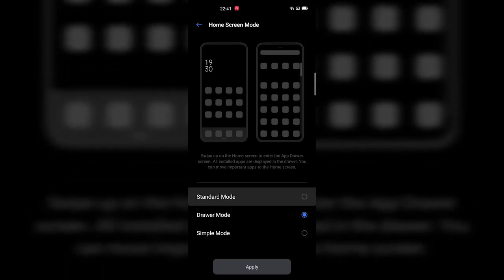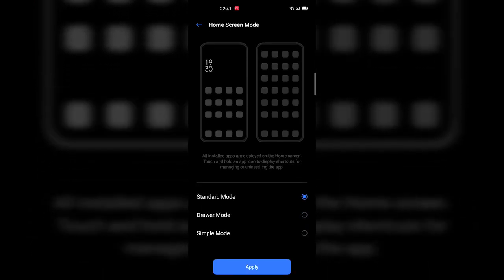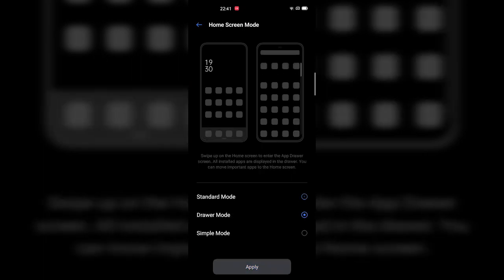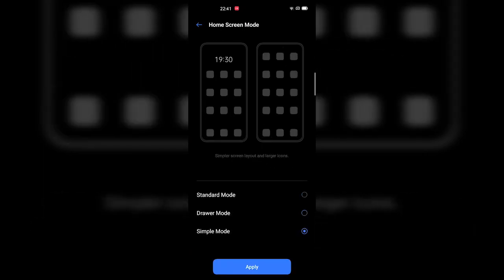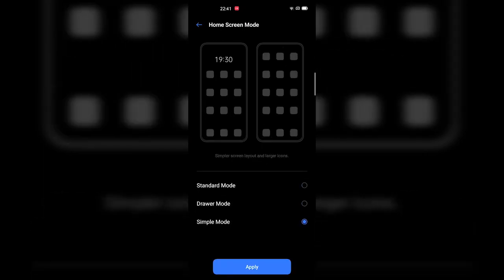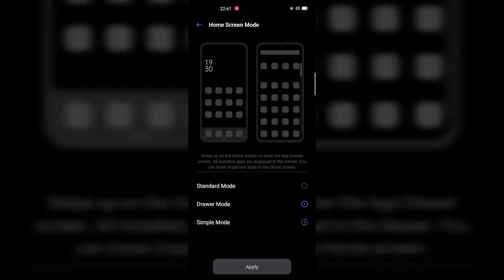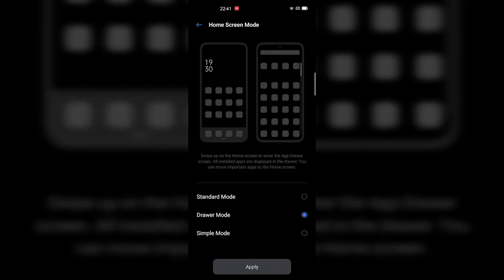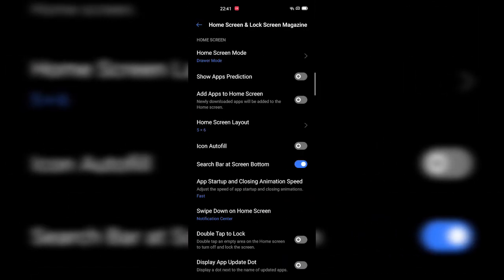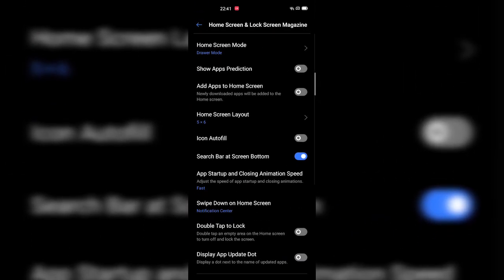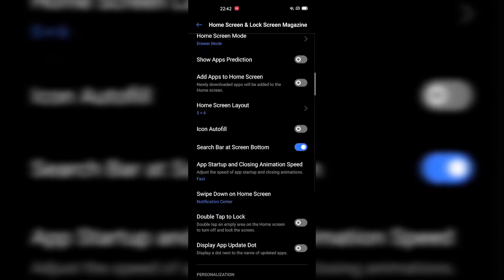In Simple Mode, you will get a more simple screen layout with larger icons. So if you want the Drawer Mode, you will select Drawer Mode and tap Apply.